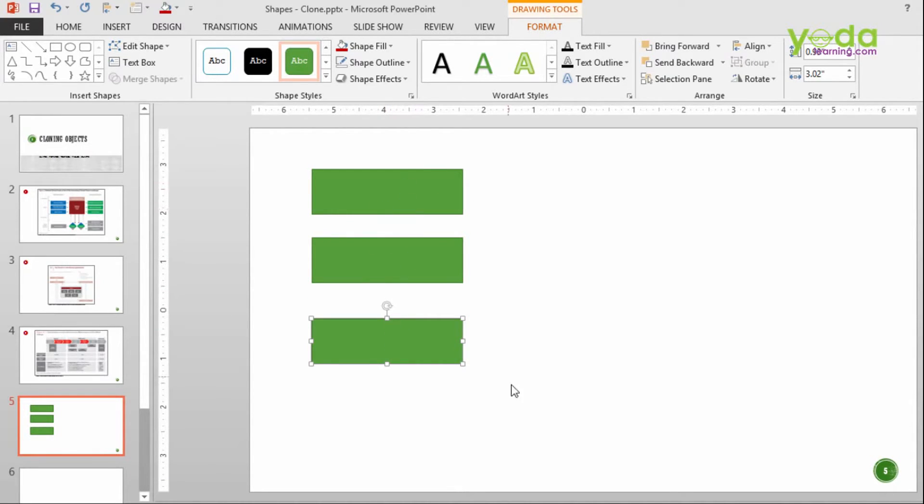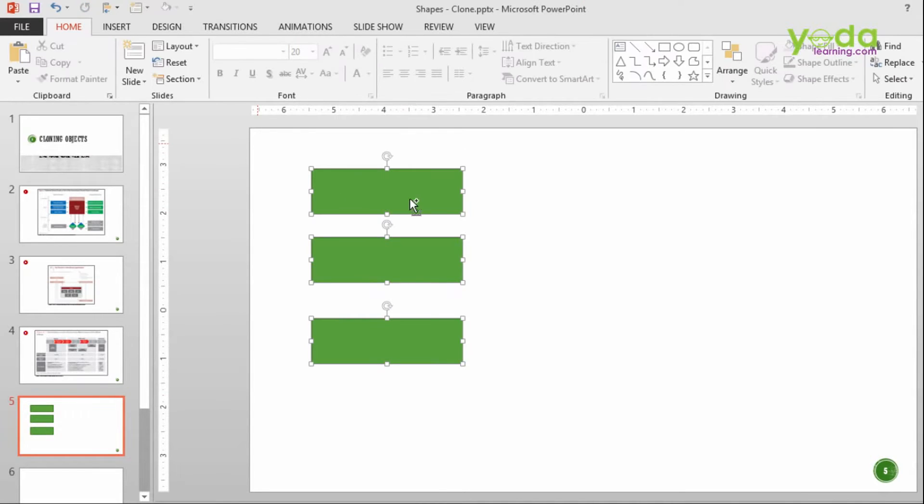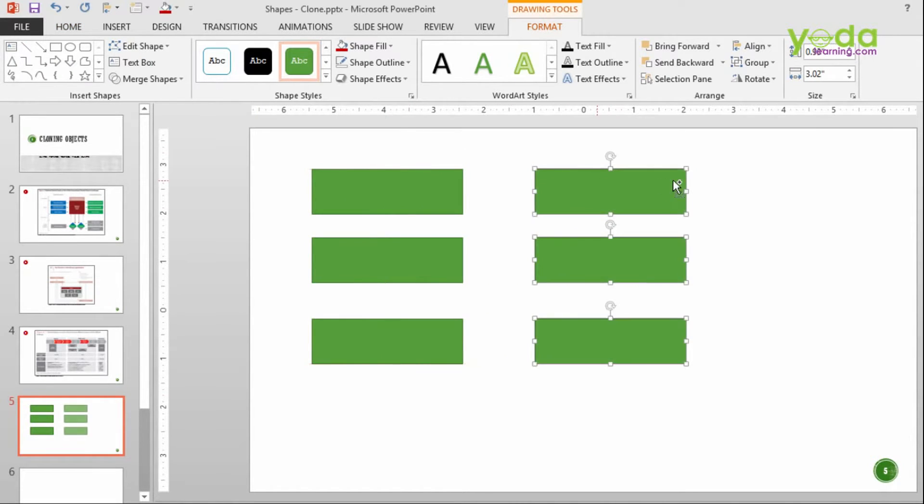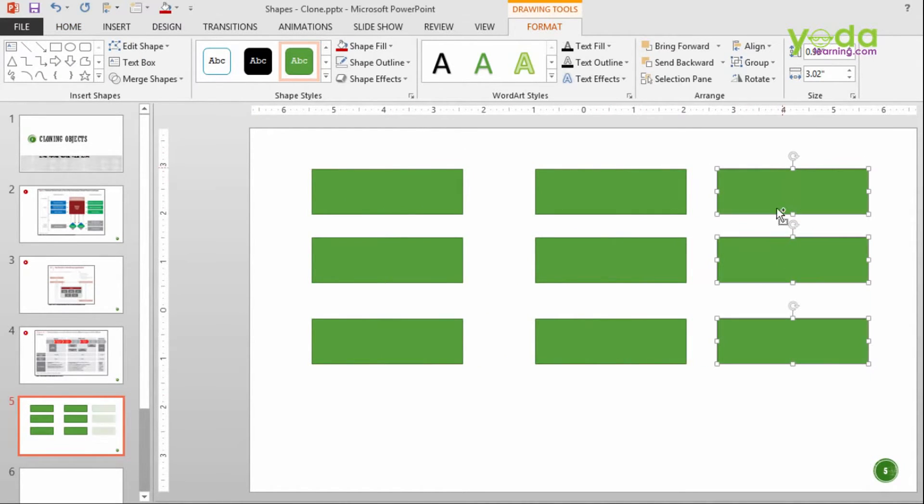In fact, if I choose all three and then Shift Control right, Shift Control right, notice nine blocks easily made.